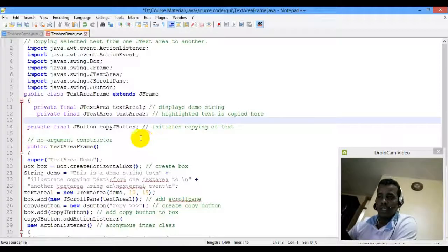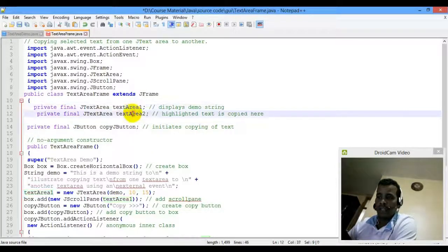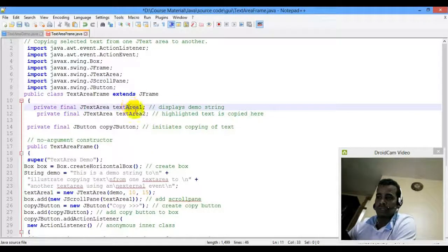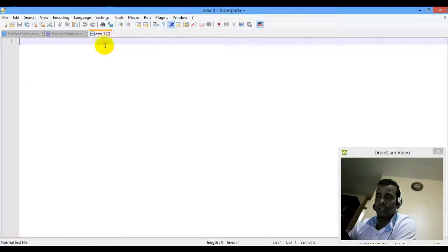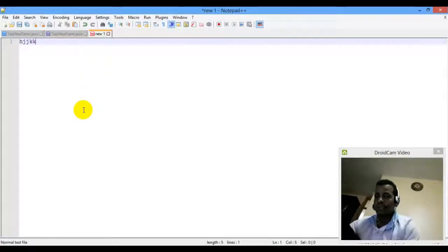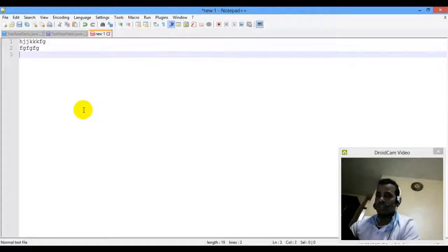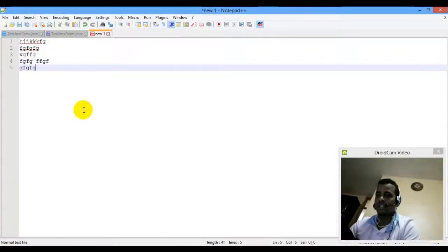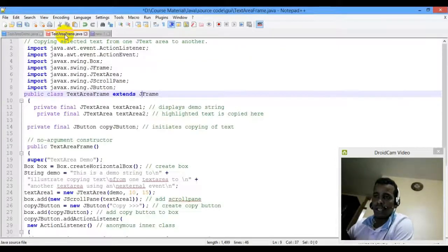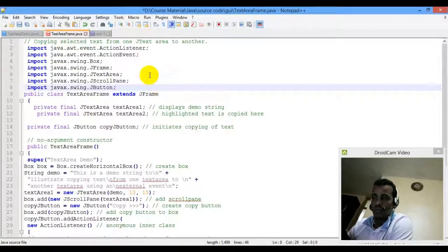We are going to look at the text area. I want to enable a text area and use multiple lines in it. This is a Java JTextArea, and we'll look at the navigation settings.